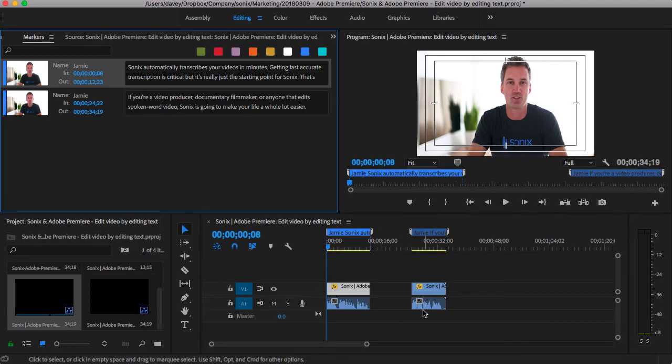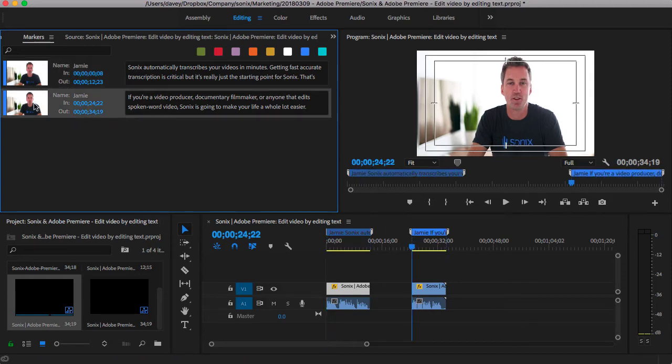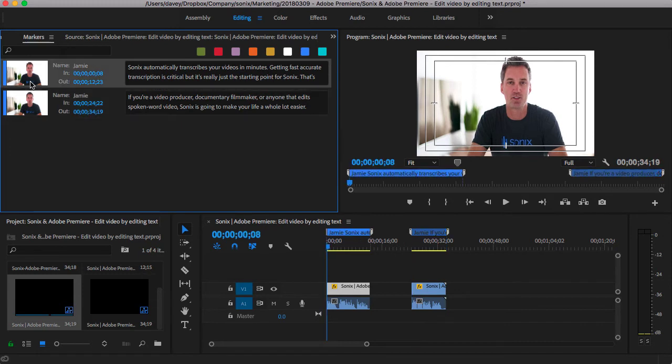On the top left, you can see the transcript in the markers panel for easy navigation. Just click on the thumbnail to jump to that section.